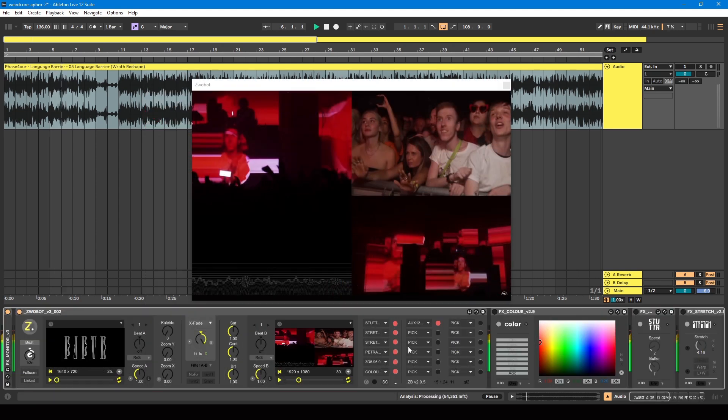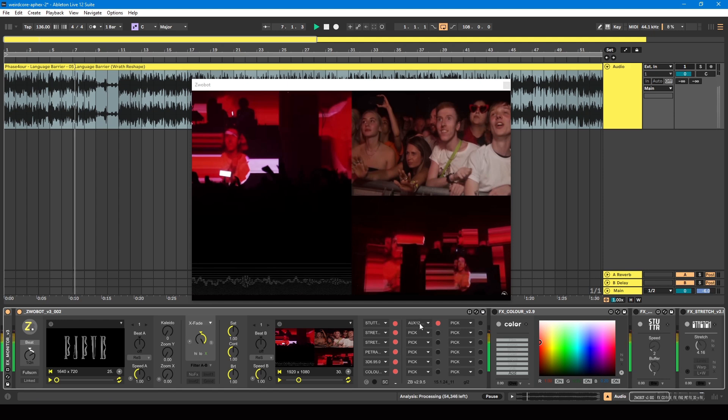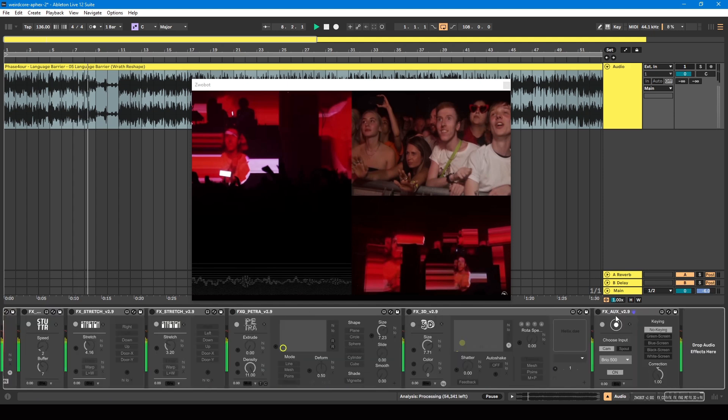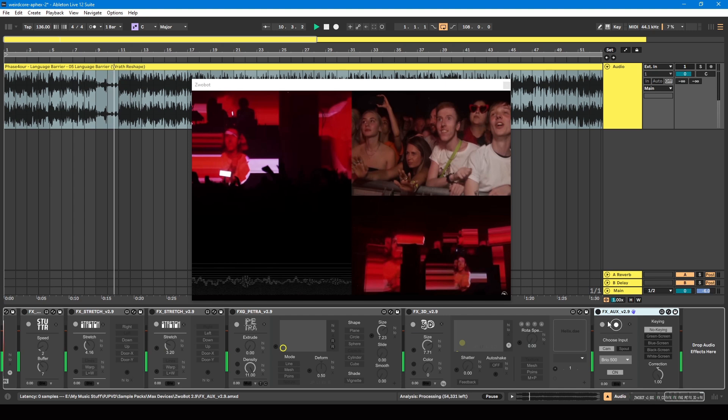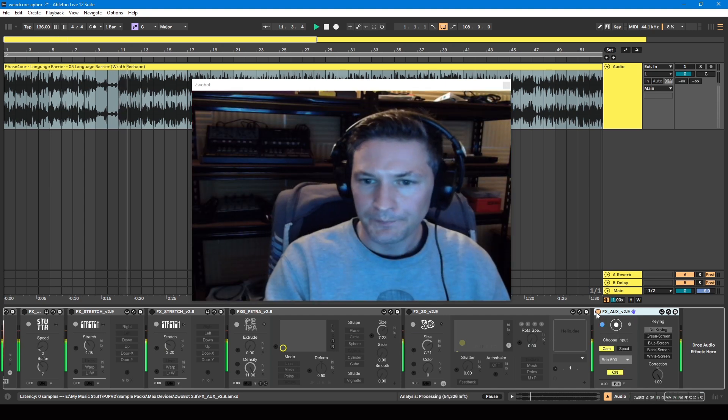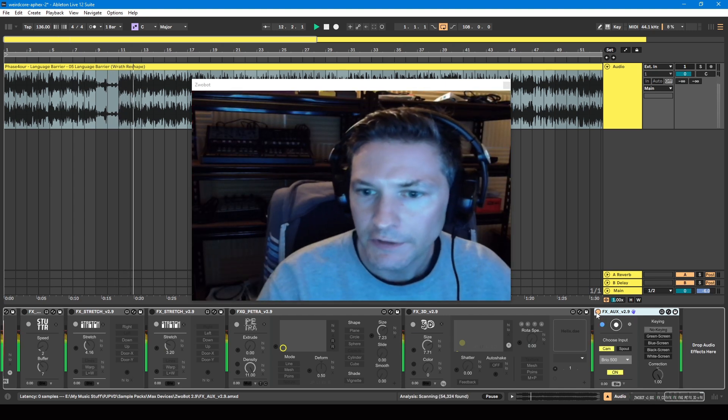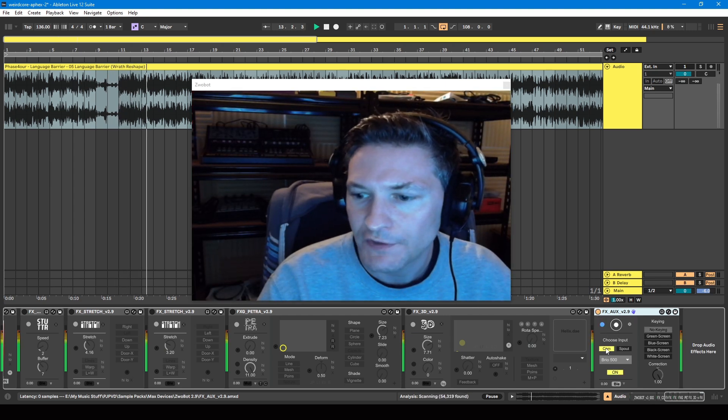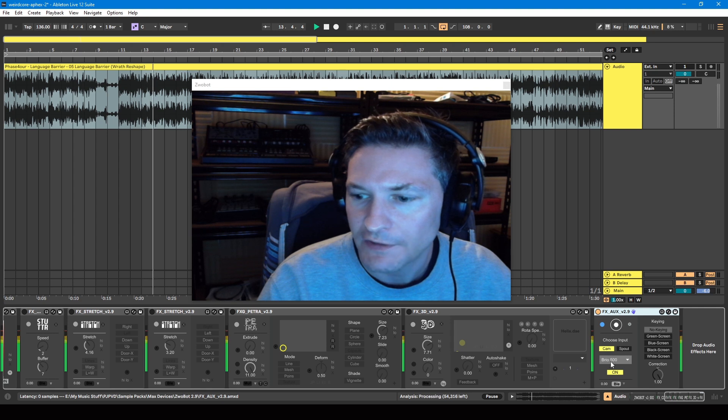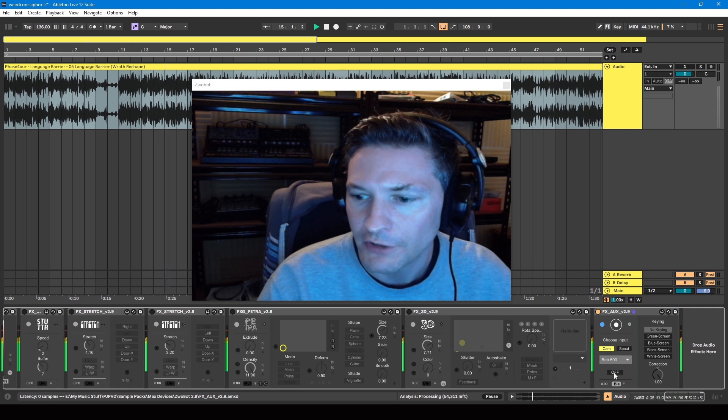At the bottom of my signal chain I've got this AUX module or device, which is what allows you to use a webcam feed. So if I switch that on, there you can see I've activated my webcam. I've selected cam, I've selected my webcam from here.